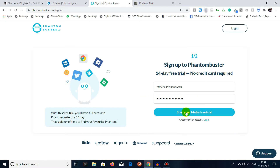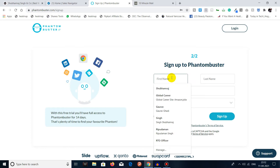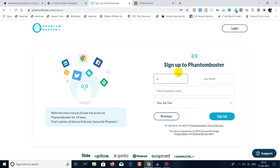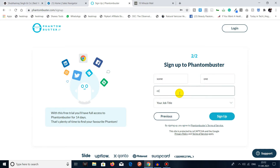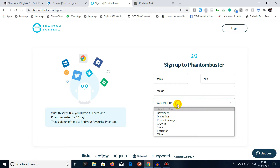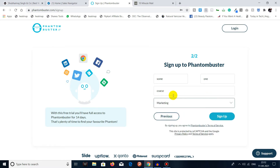Enter your password and then start your 14-day trial. Enter your first name and click on Sign Up.